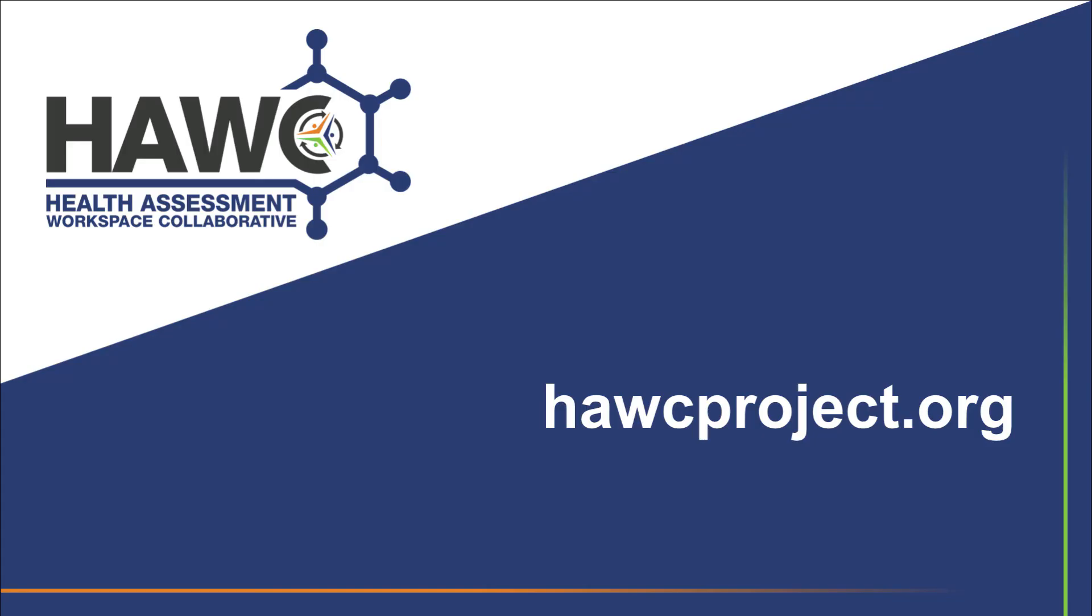For more information and for more HAWC tutorial videos, visit HAWCProject.org.